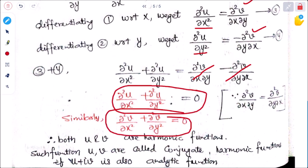Such functions u and v are called conjugate harmonic functions — if u and v are harmonic and u + iv forms an analytic function, then they are called conjugate harmonic functions. 'Conjugate' means they are paired with each other. Some problems on this will be done in the next class, where we will see how to apply these conditions and how to prove whether a given function is harmonic or not.